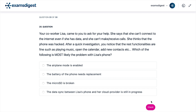A. The airplane mode is enabled. B. The battery of the phone needs replacement. C. The microSD is broken. D. The data sync between Lisa's phone and her cloud provider is still in progress.